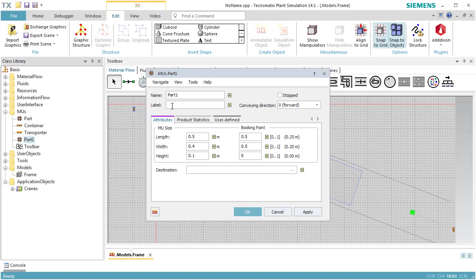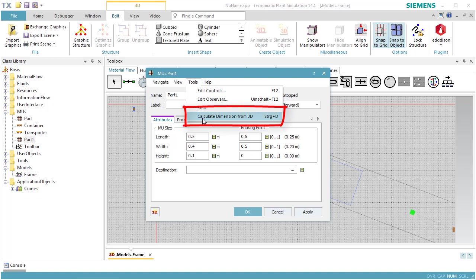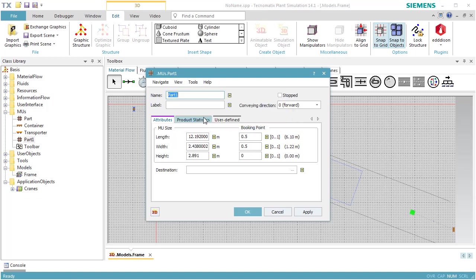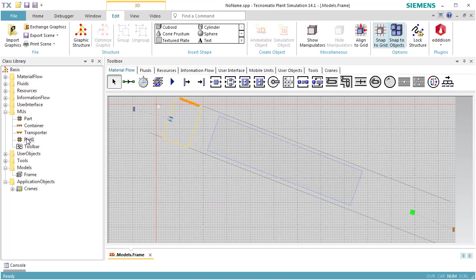We open the dialog of Part 1. On the Tools menu, we select Calculate Dimension from 3D. This will set the dimension of the part according to the dimension of the 3D graphic. Click OK to close the dialog window.